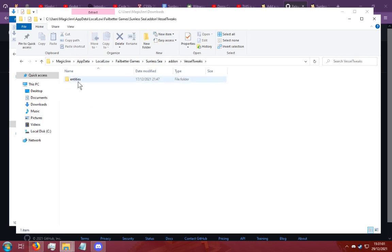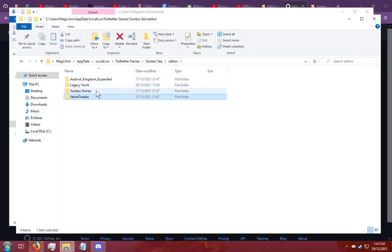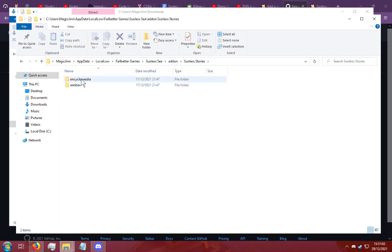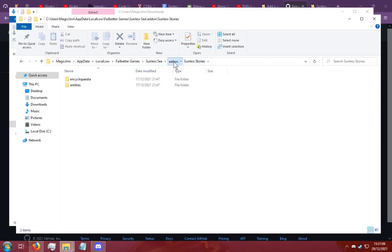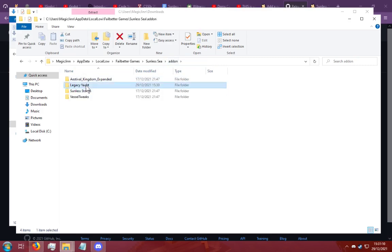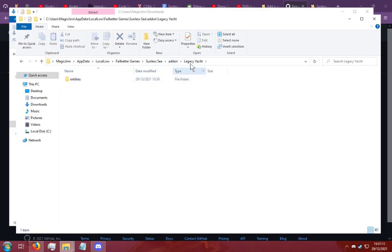So Vessel Tweaks has entities. Sunless Stories has Encyclopedia and entities. These are both going to be in the add-on folder. And they should never be in the folder above. Installing a mod will be the same for every single mod.